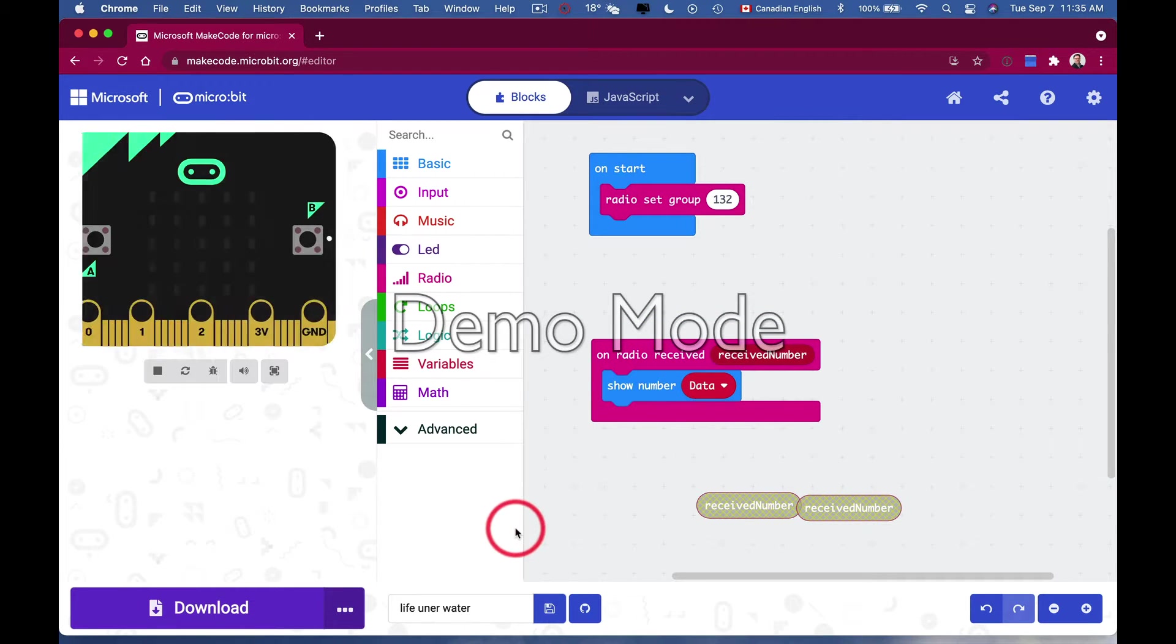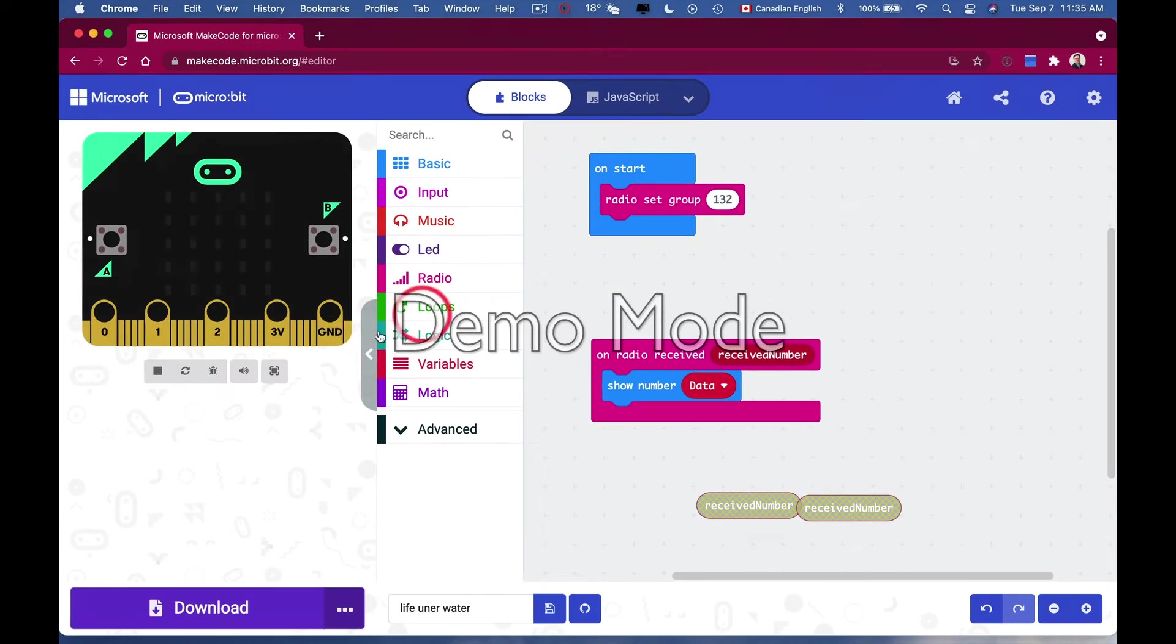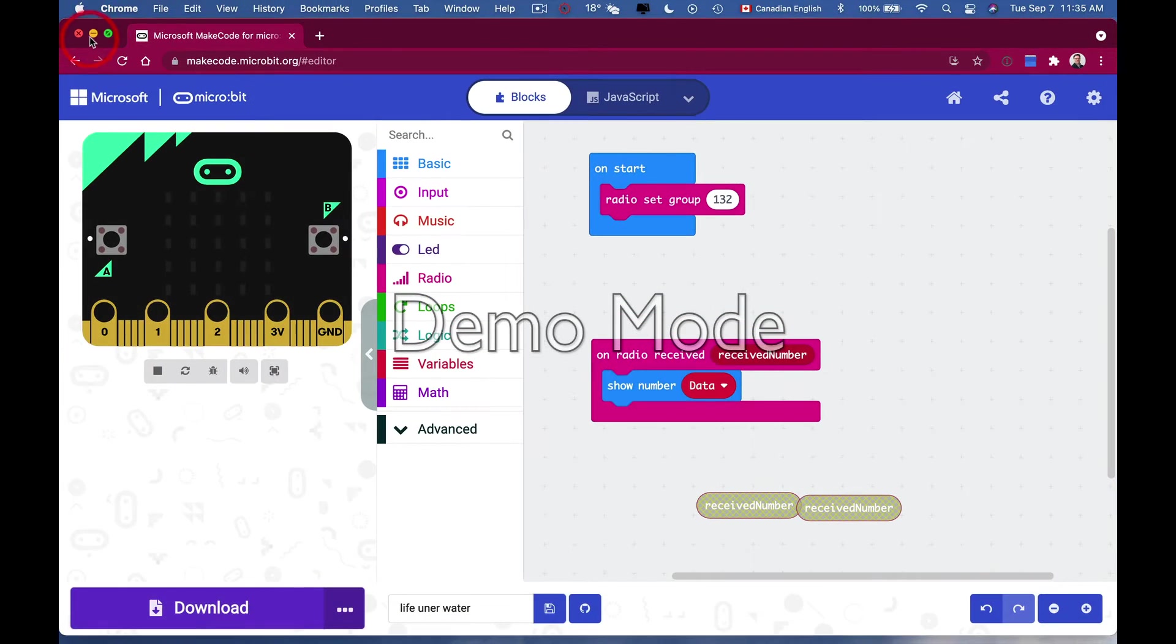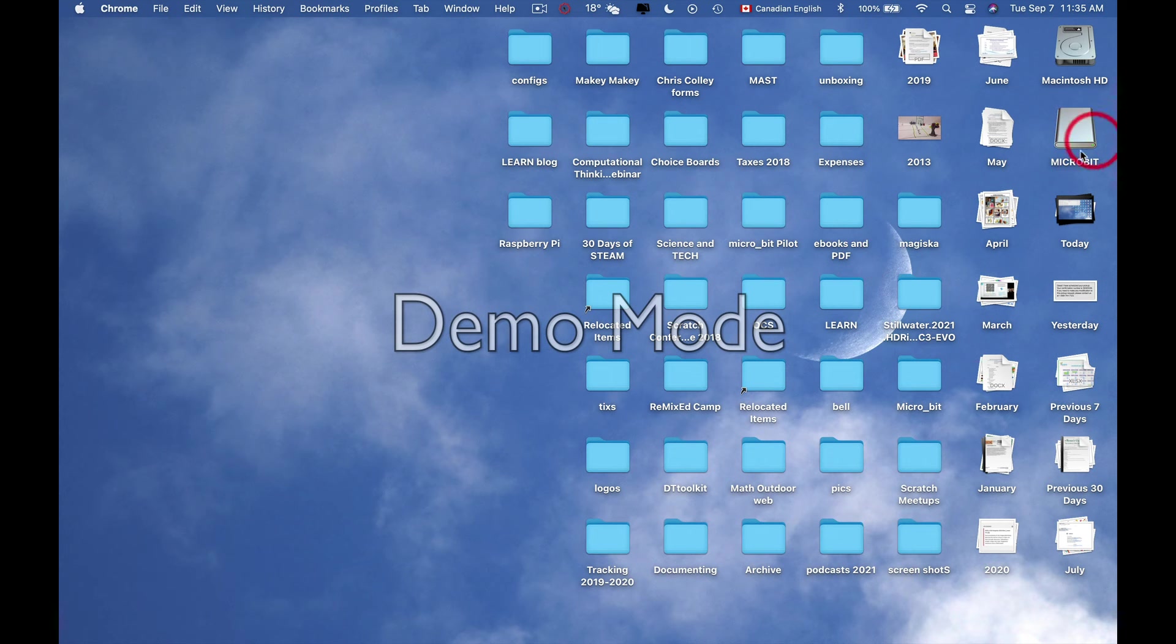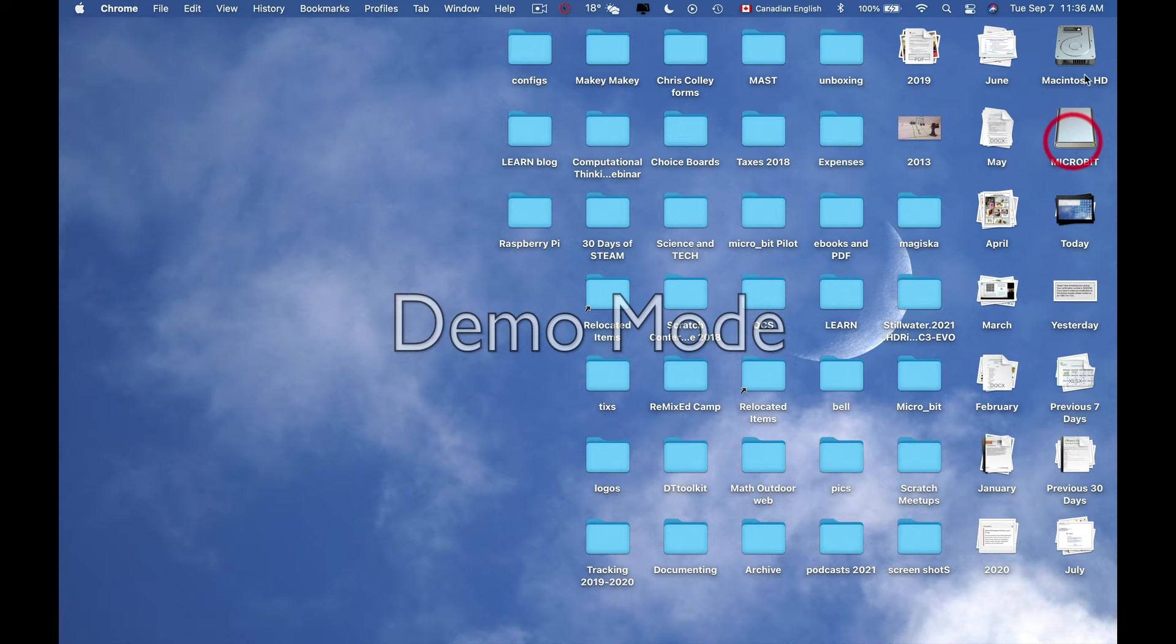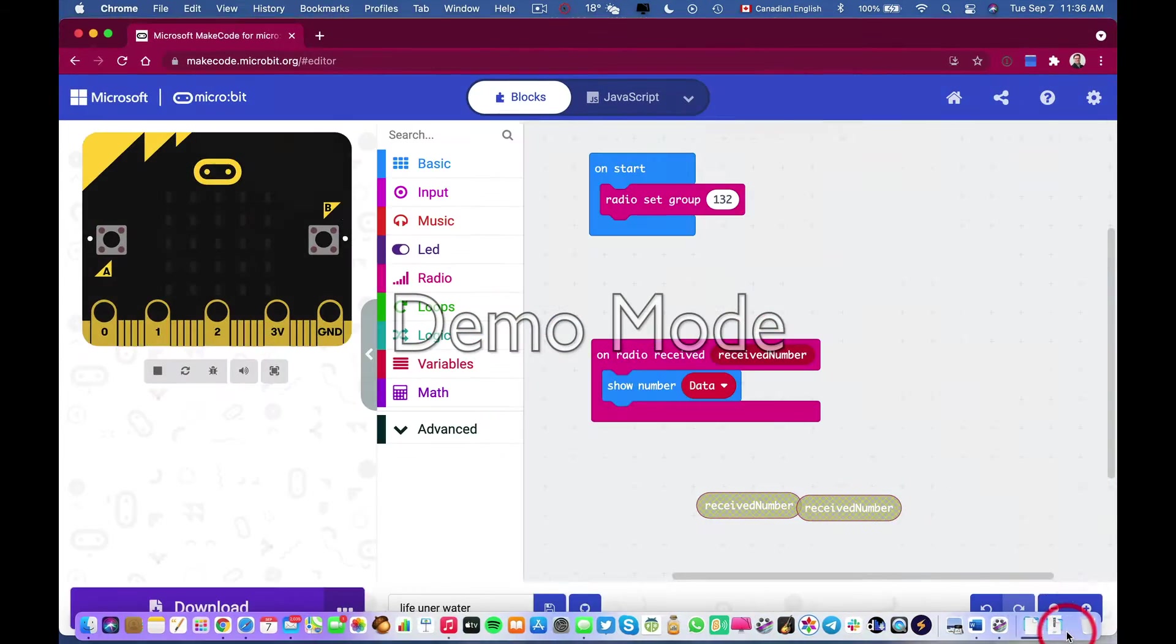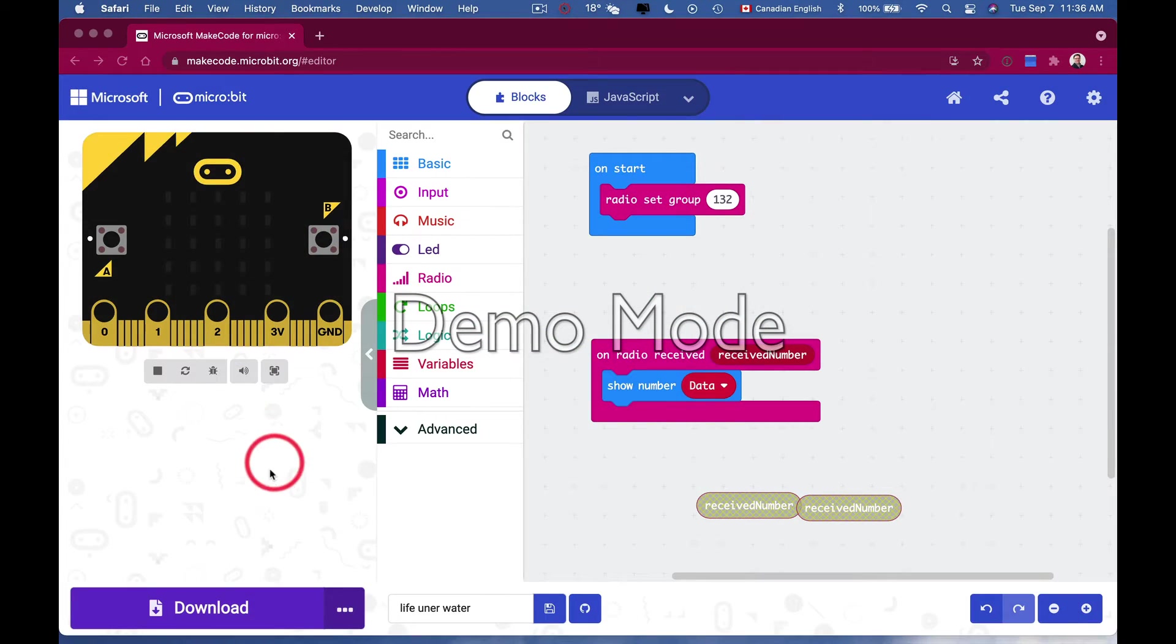Say I want to download it directly onto my micro:bit. Just remember, I have my micro:bit plugged into my computer via USB. You can see it right here and my micro:bit is present. Now let's go down, here's my Chrome browser.